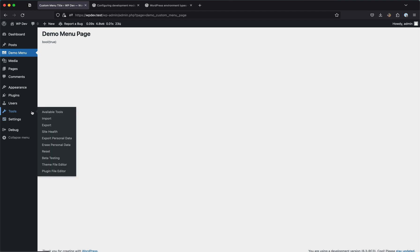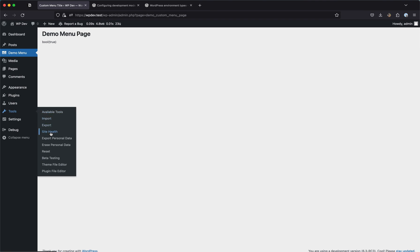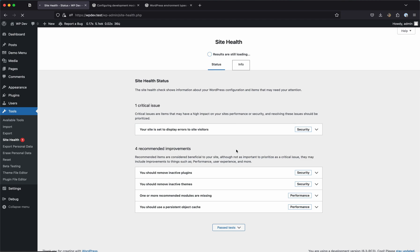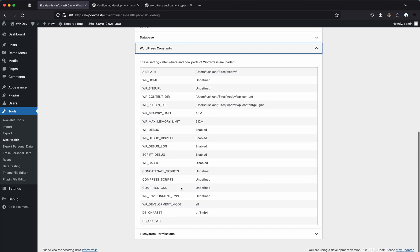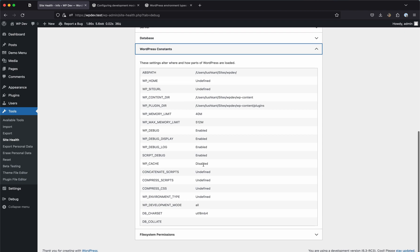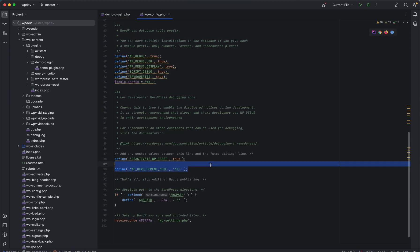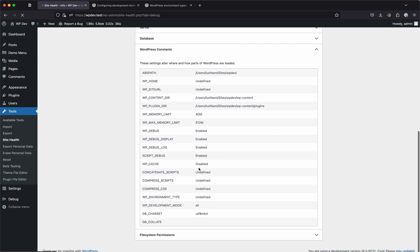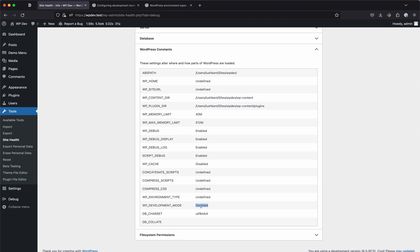You can check all currently set constants by going to Tools in the WP admin menu, then Site Health, then the Info tab, and then WordPress Constants. You'll see all constants set in wp-config.php or anywhere else. As you can see, development mode is set to 'all'. To disable it, you simply comment it out in wp-config.php — it will default back to an empty string.